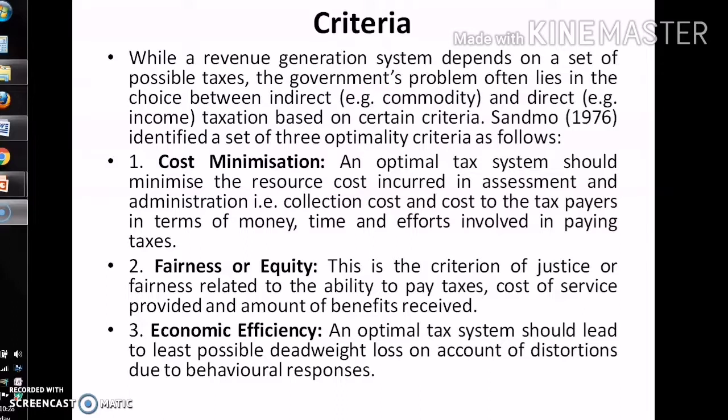The equity criteria highlights that justice in the distribution of tax burden is a very important criterion for optimal taxation. The third criterion is economic efficiency. An optimal tax system should lead to the least possible deadweight loss on account of distortions due to behavioral responses. Economic efficiency is an important criterion to judge the best mix of taxation. No one tax can be considered better than others regarding what combination of taxes would be best from an efficiency point of view — this is the so-called optimal tax problem. Tax mixes should consist of taxes which produce the minimum distortions in resource allocation.